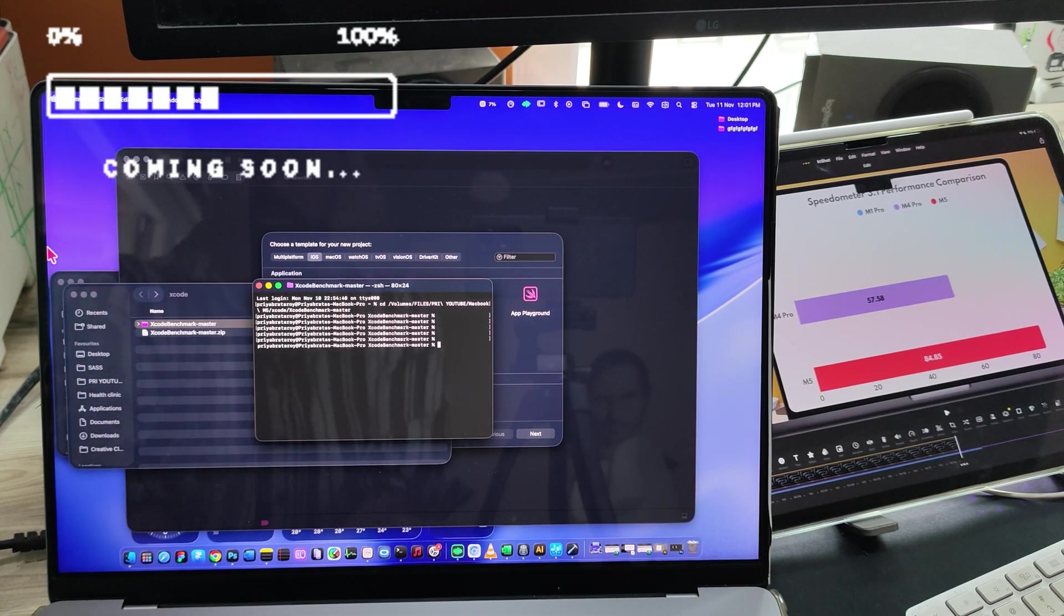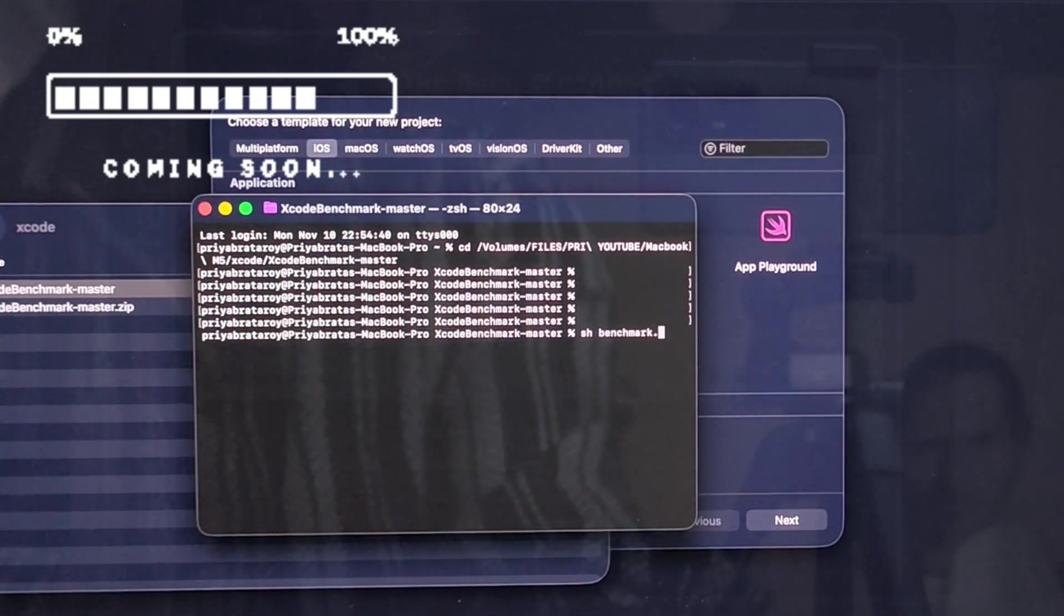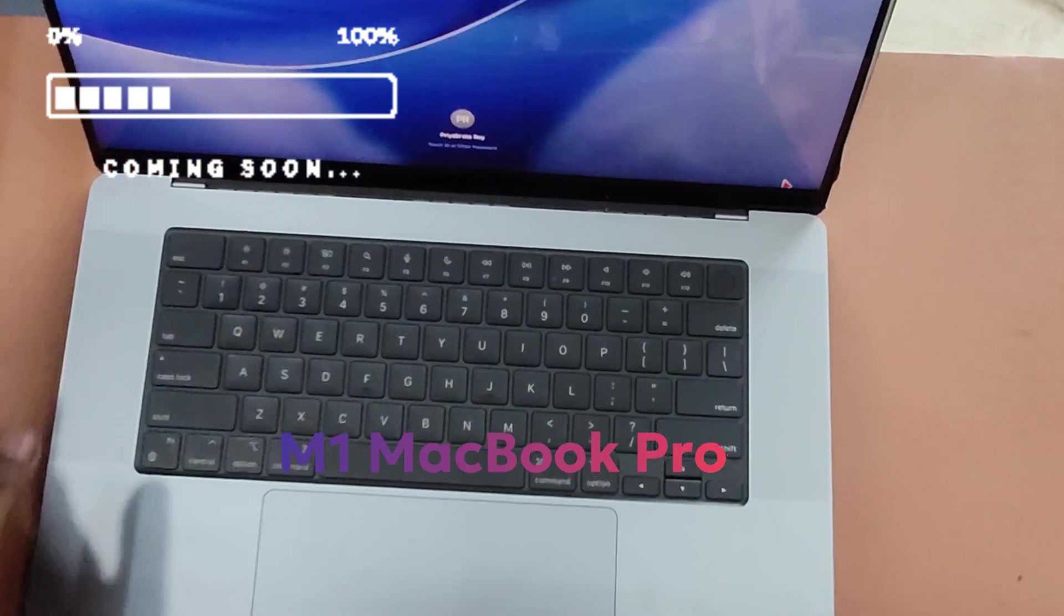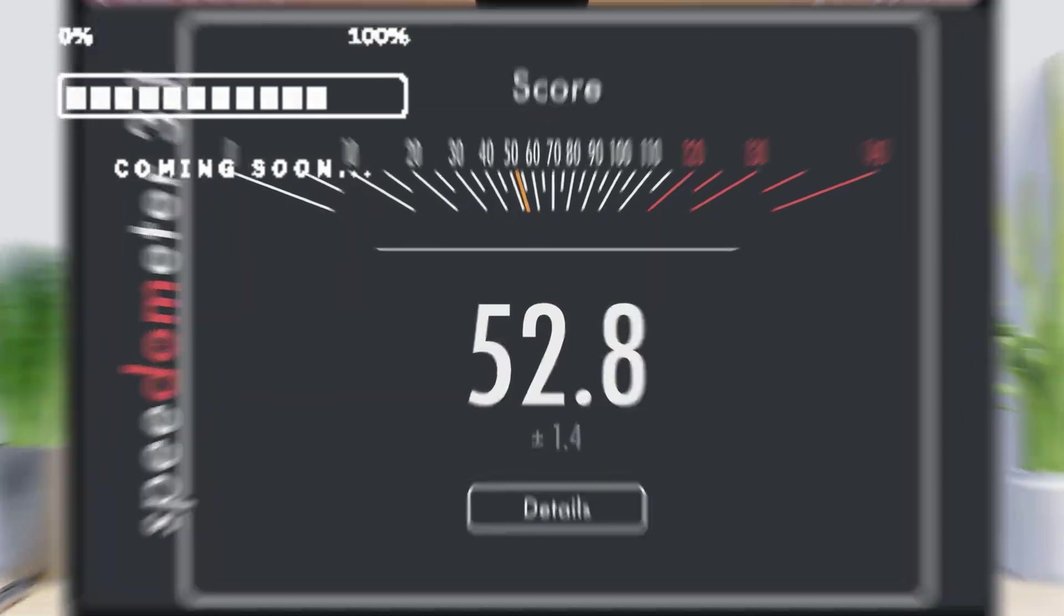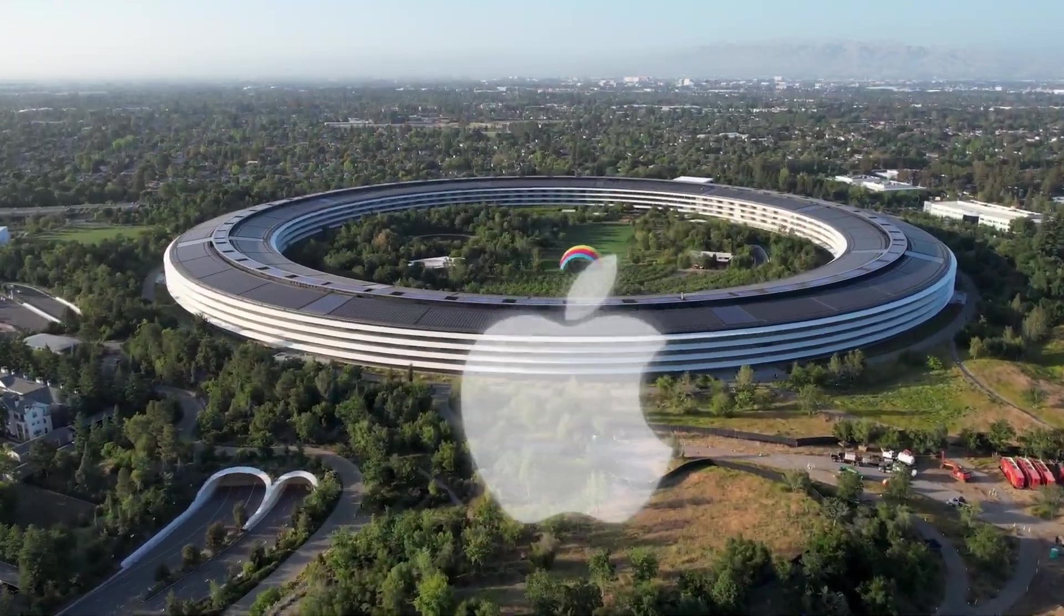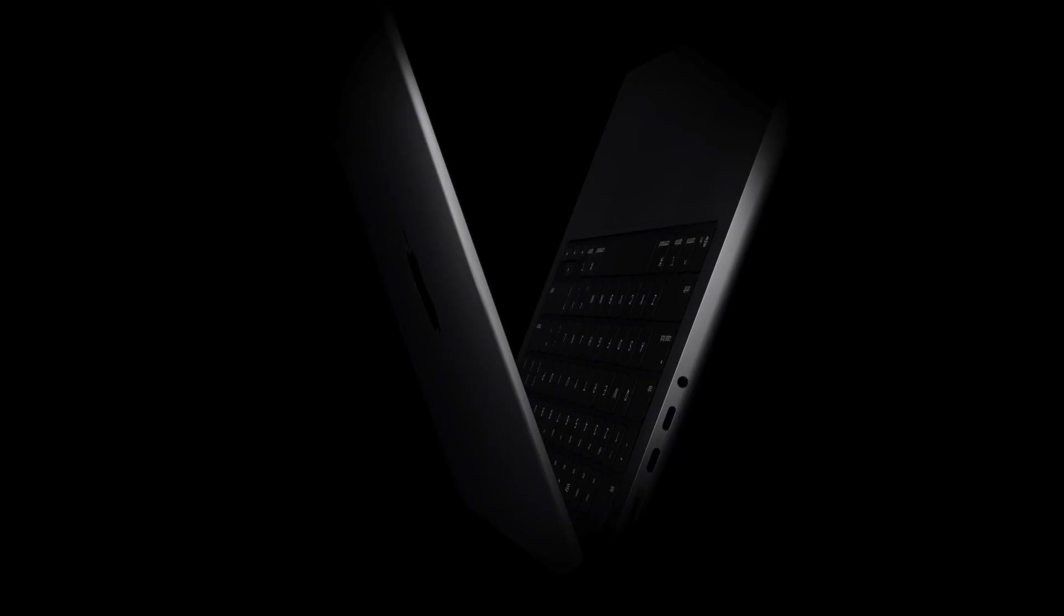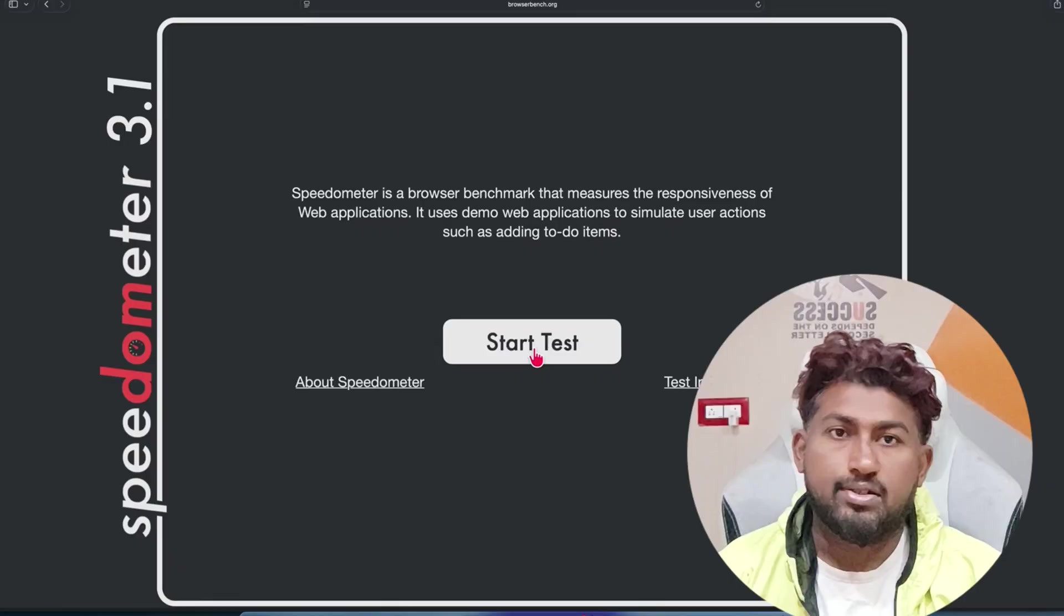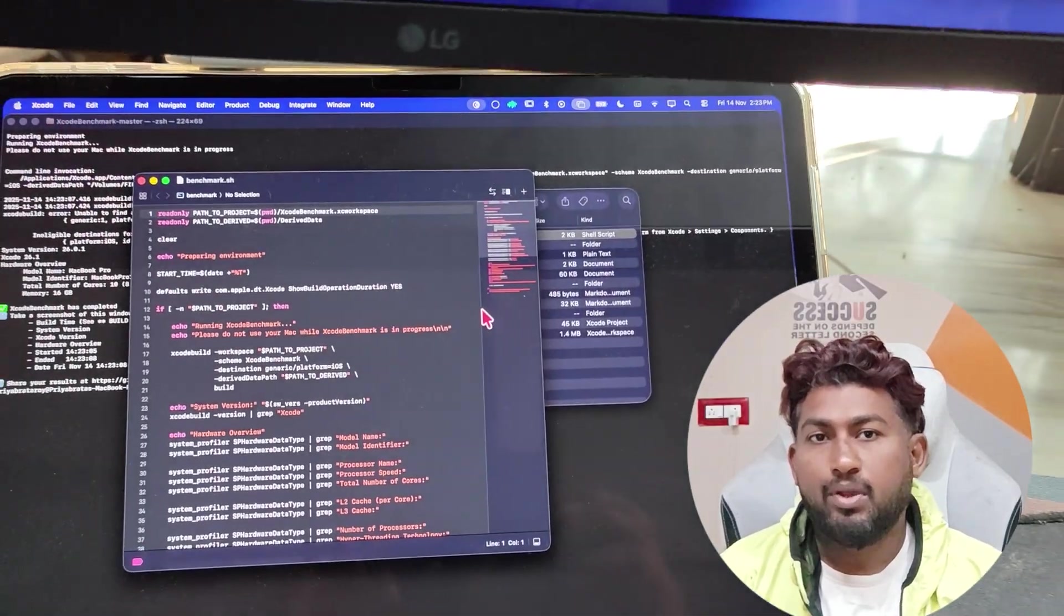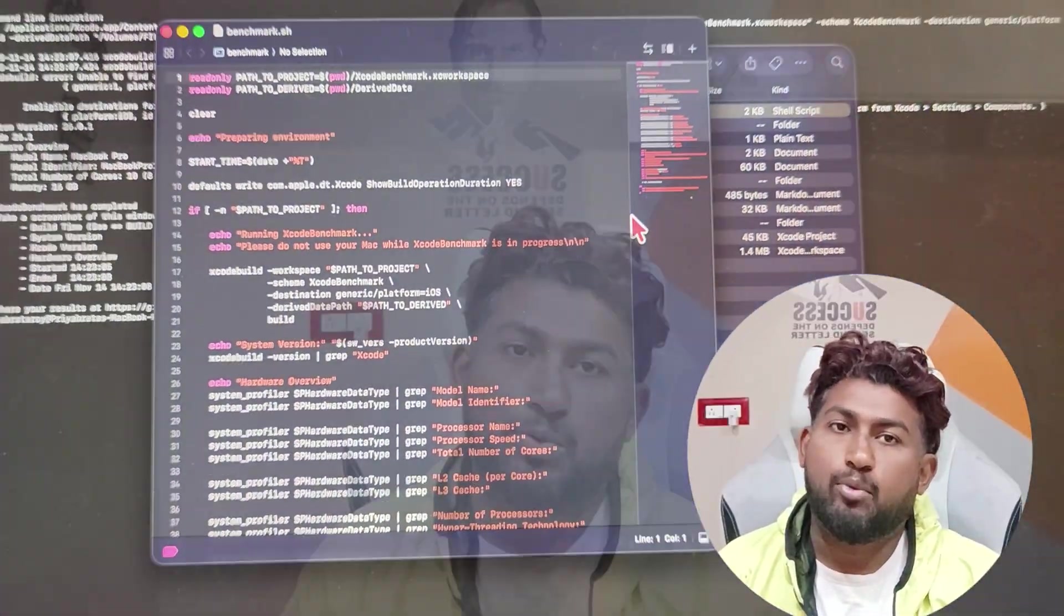I'm dragging the folder into terminal and typing sh benchmark.sh, and the score comes in at about 60 with the M4 Pro. Apple just dropped the M5 MacBook Pro. Today we're testing browser speed and Xcode build time, the two things real users actually feel every day.